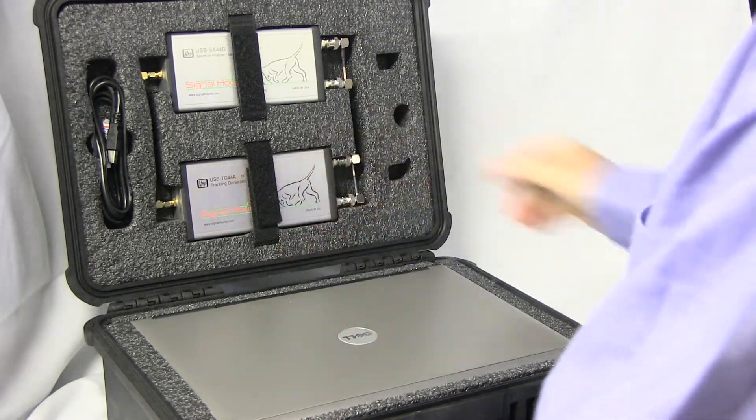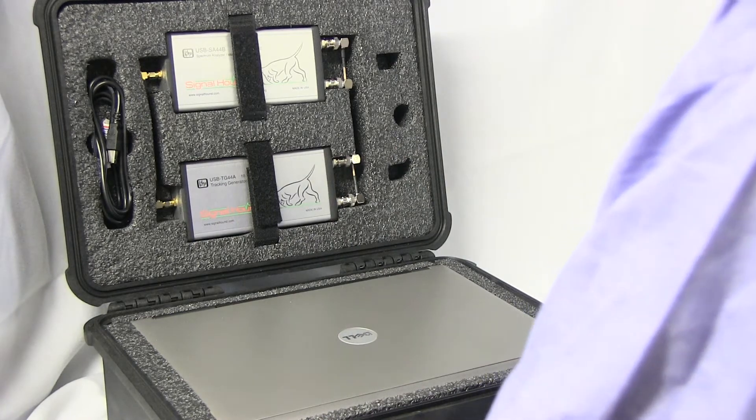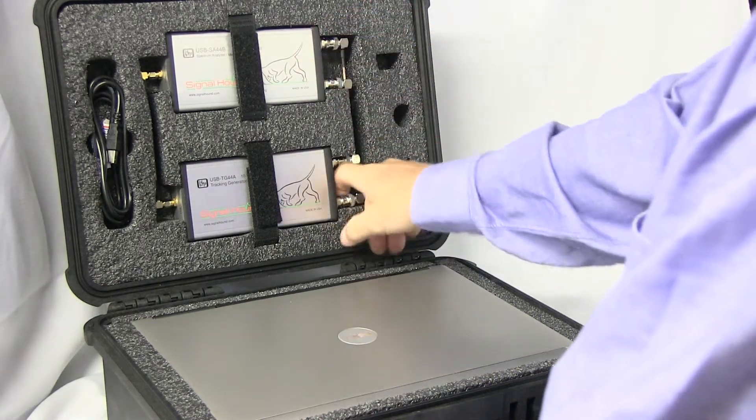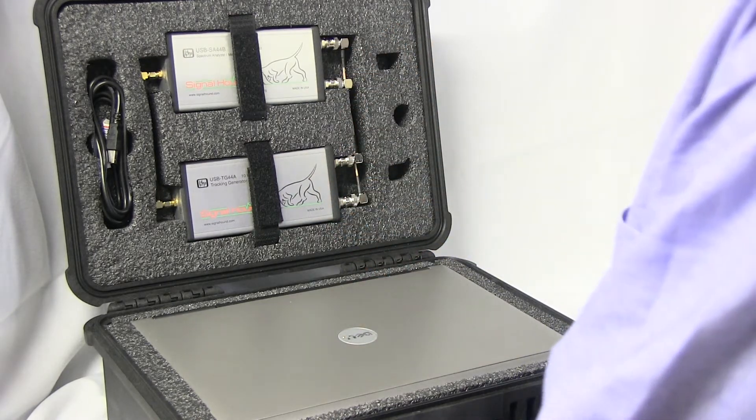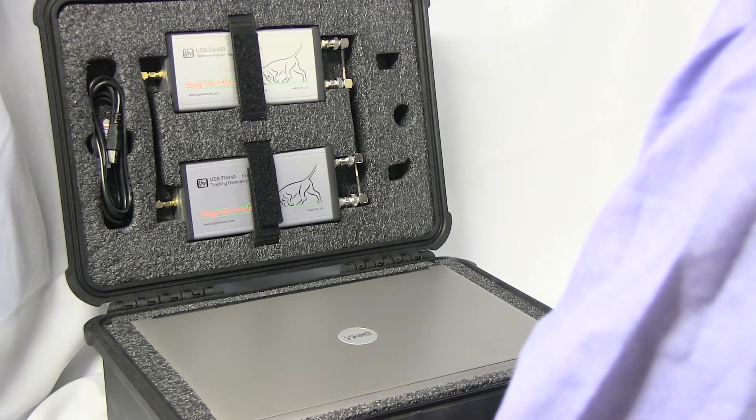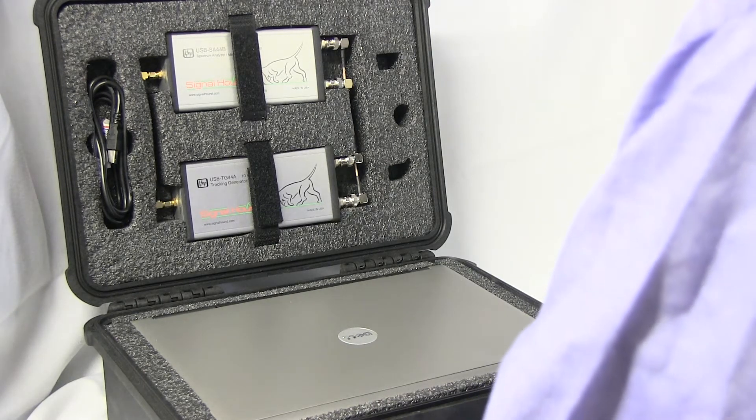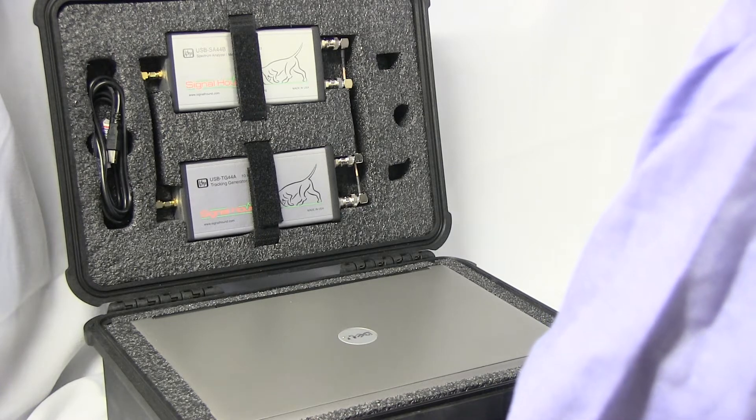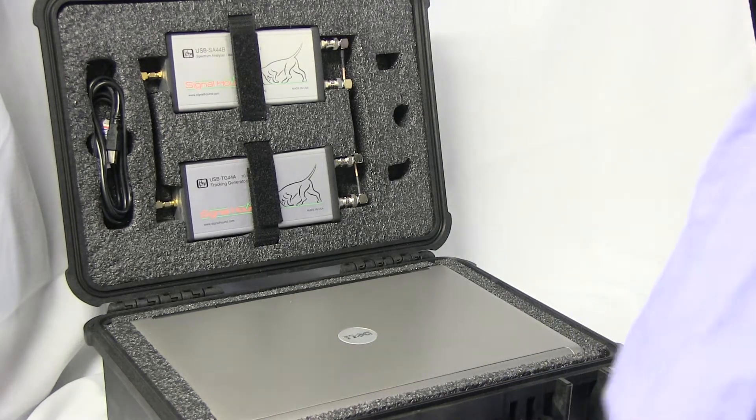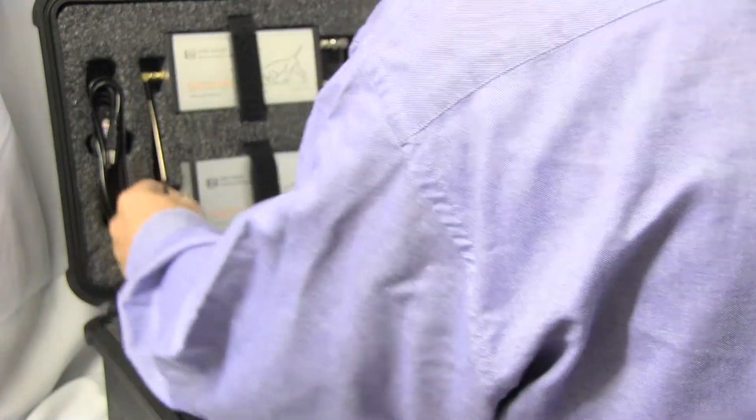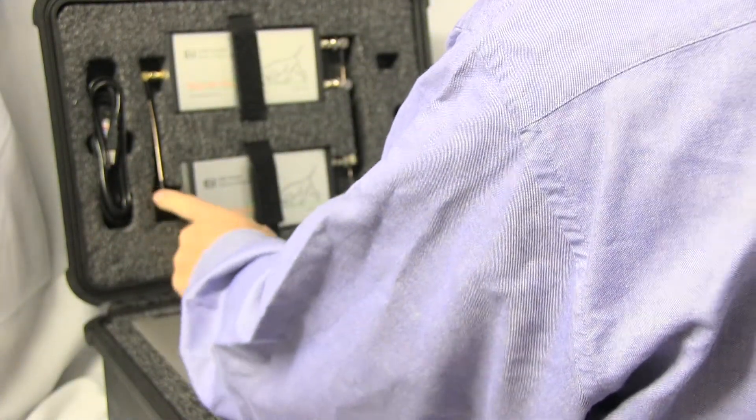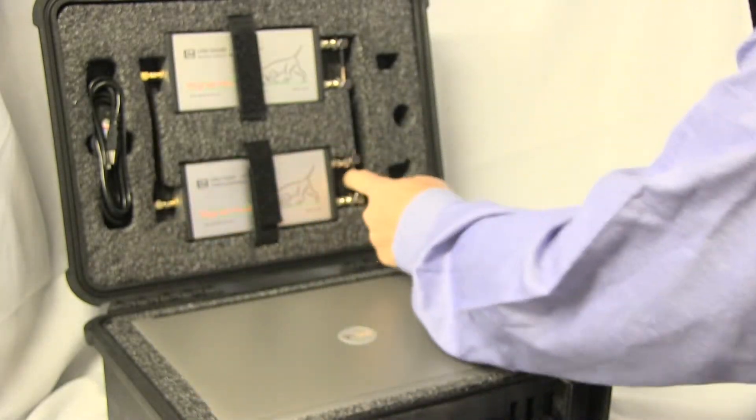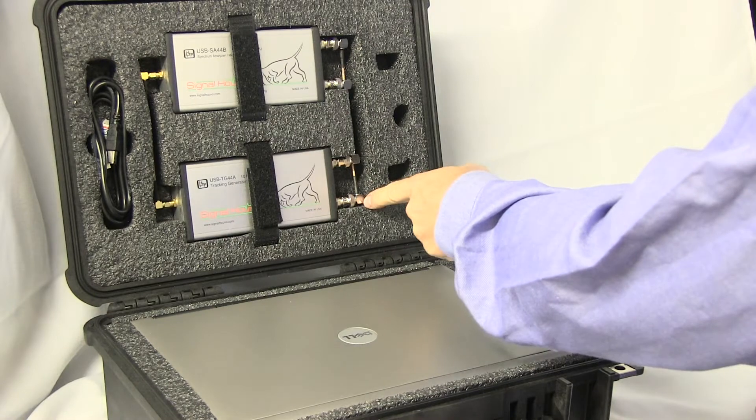Or the tracking generator that goes up to 12.4 gigahertz. It could be a single unit or two units. When you combine the SA-44B and the TG-44A, you have a scalar network analyzer. Included are custom SMA cables and two custom BNC cables.